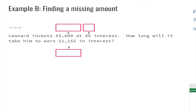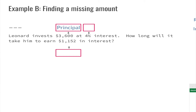Now let's take a look at Example B. It says find the missing amount. Leonard invests thirty-six hundred dollars at four percent interest. How long will it take him to earn one thousand one hundred and fifty-two dollars in interest? Going through our problem: thirty-six hundred dollars is our principal, four percent is our rate, and one thousand one hundred and fifty-two dollars is our interest I.